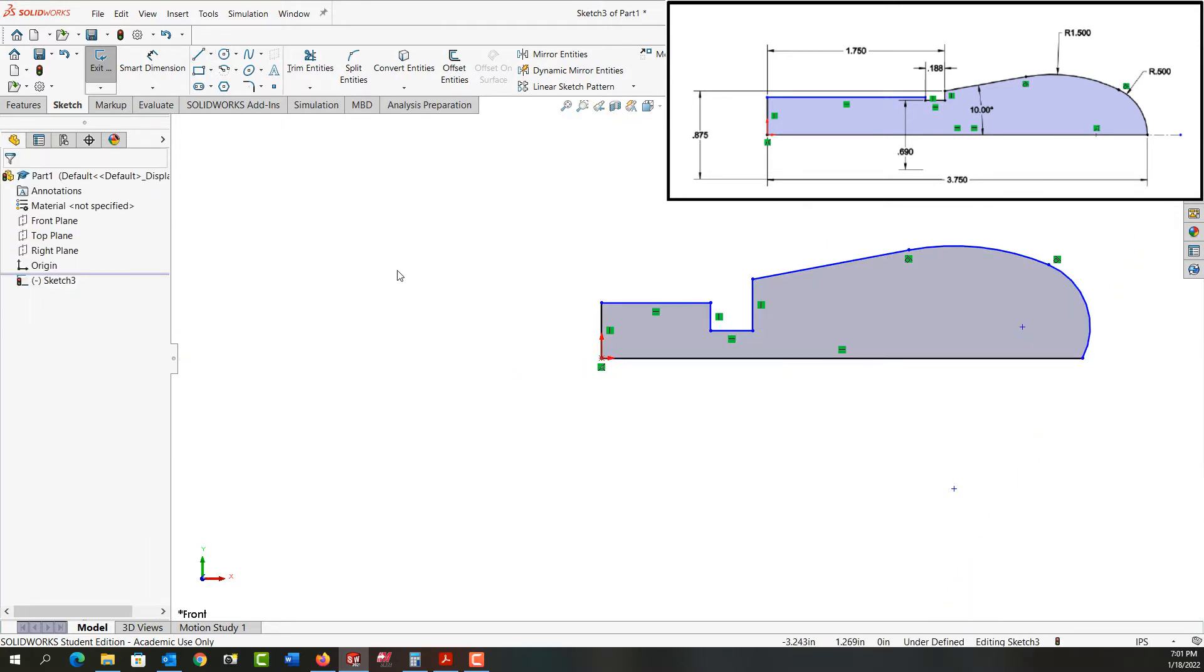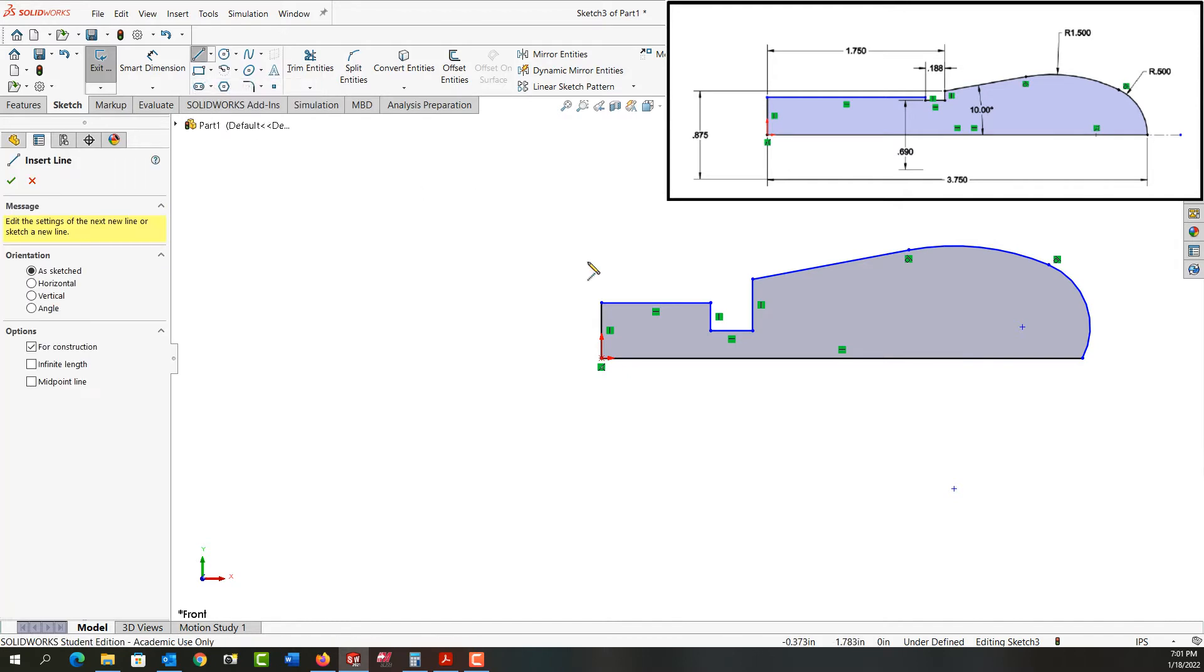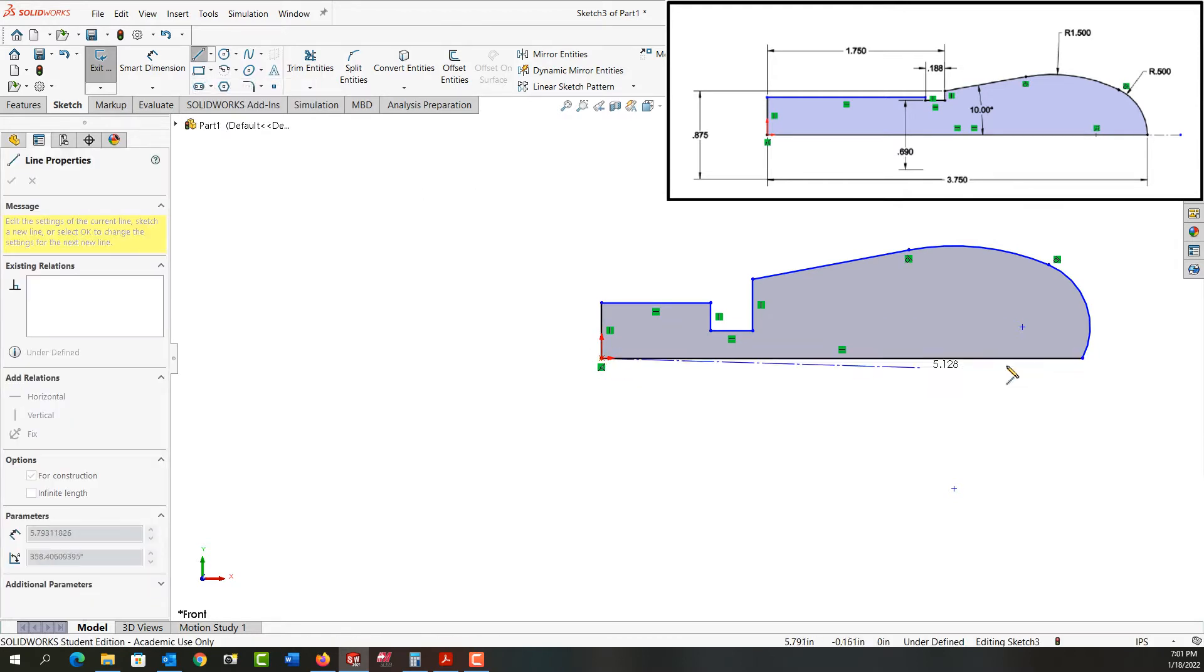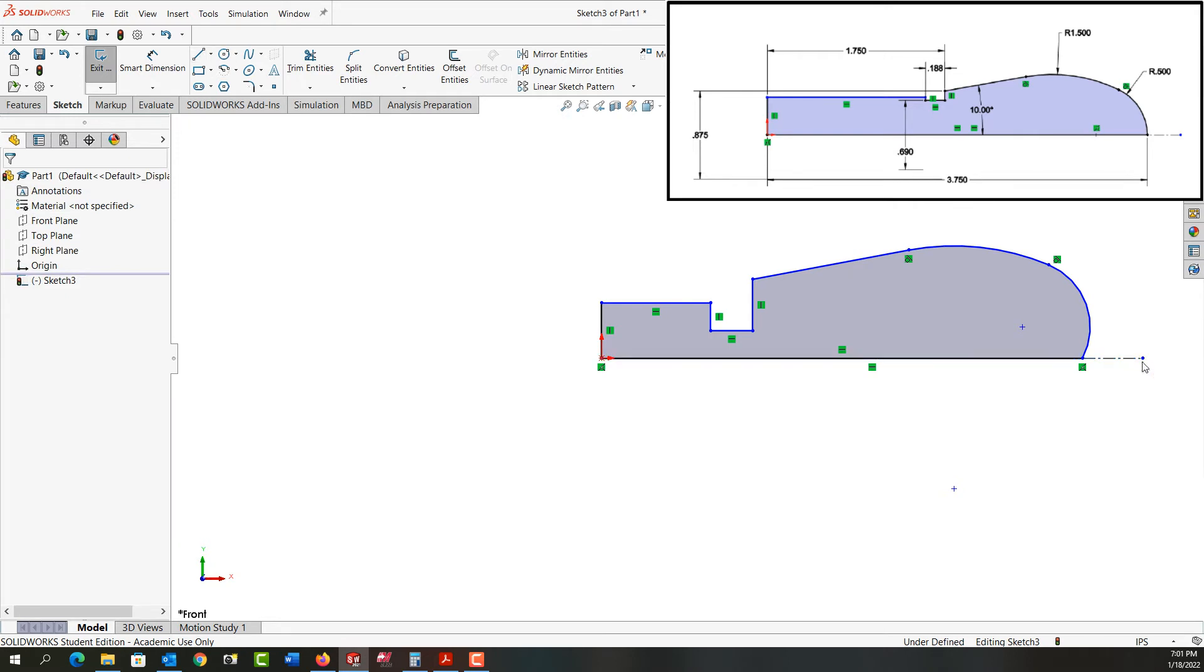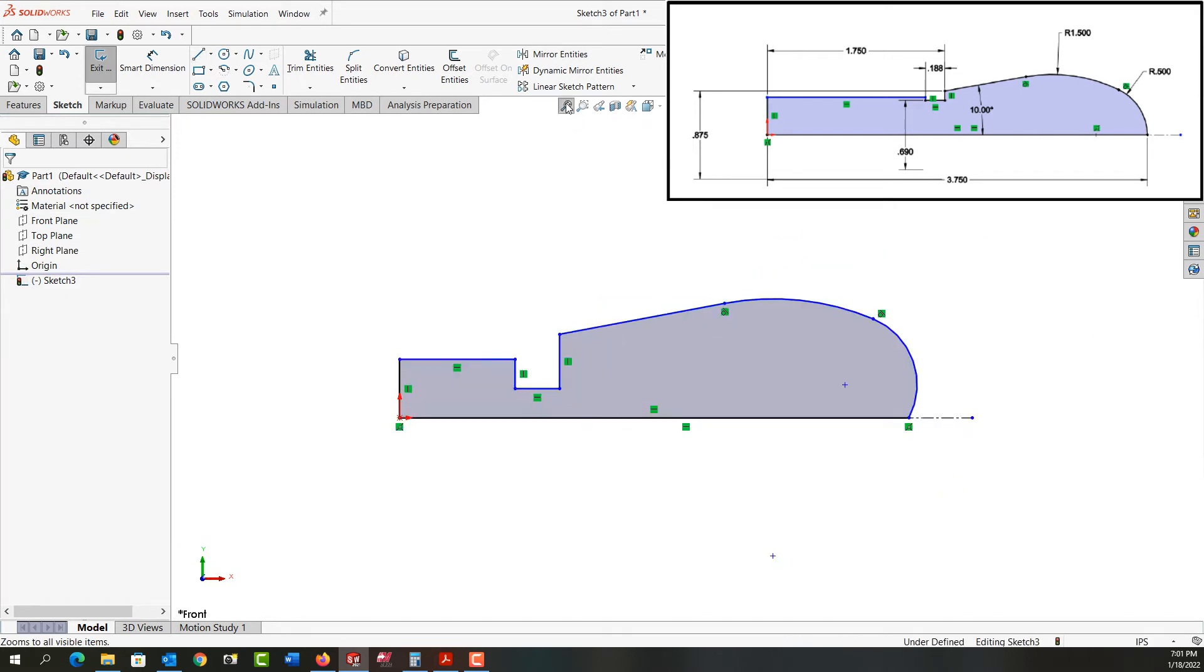This is going to be a revolve part, so I'll add a center line. I have my center line. I'm going to push escape, recenter the geometry to the screen, and now I can fully define this with dimensions.